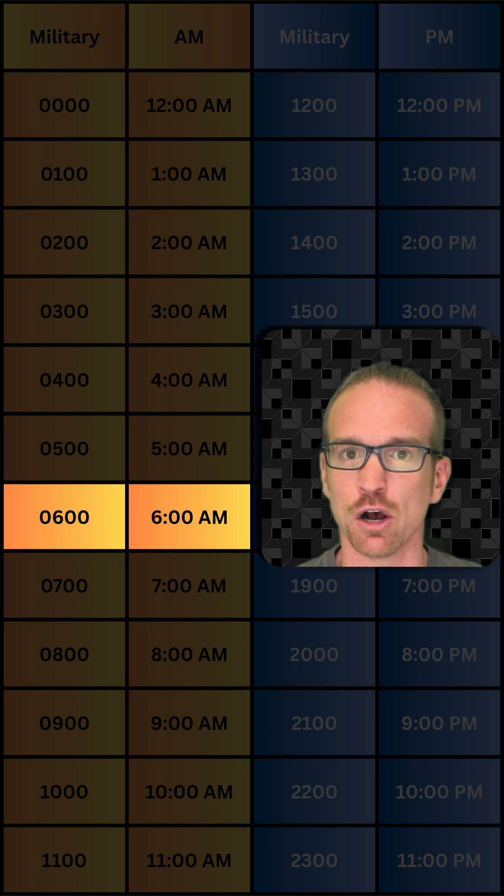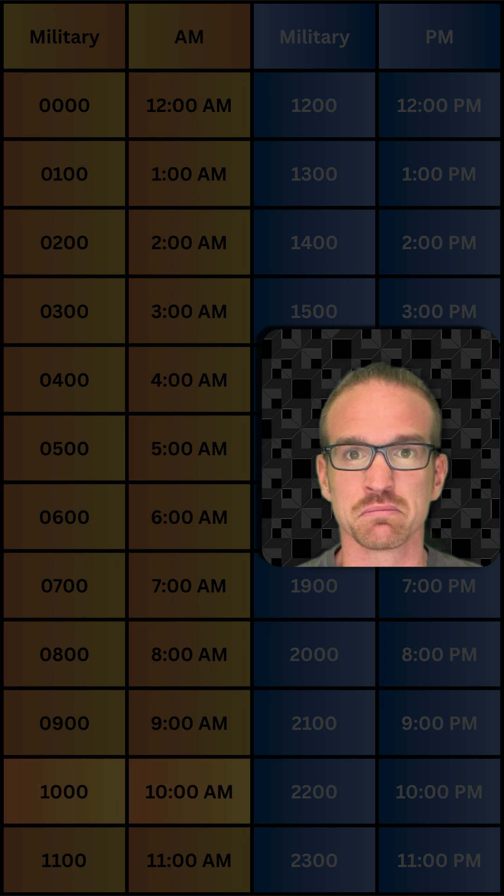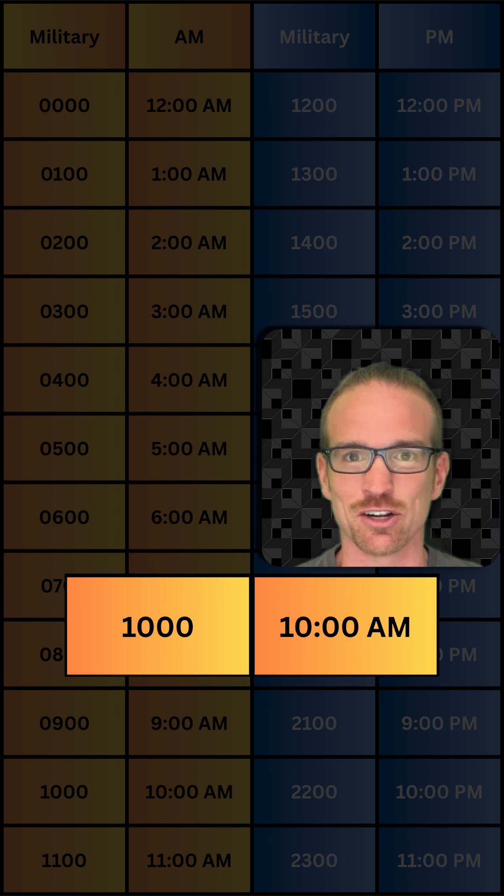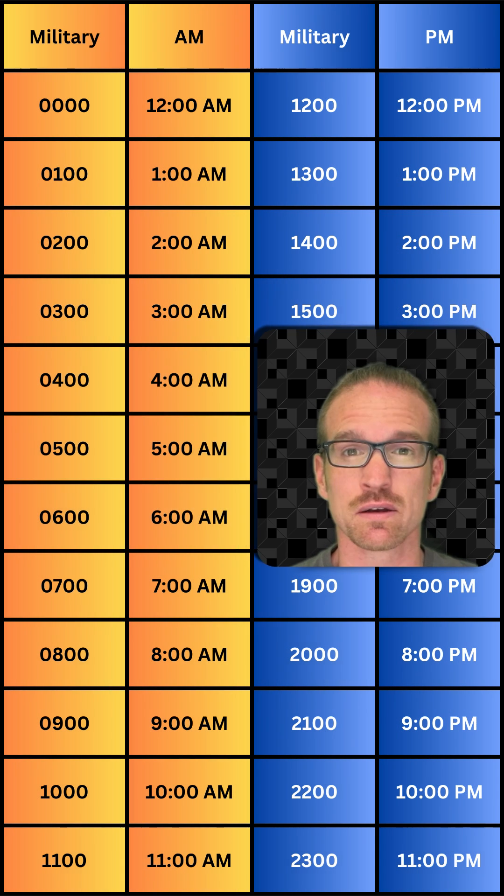6 a.m. is 0600. 10 a.m. is 10 hundred. You don't need a zero in front of that one.